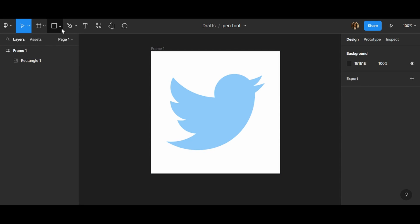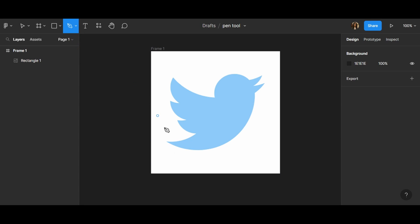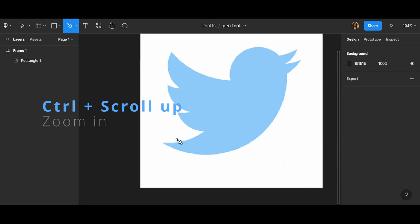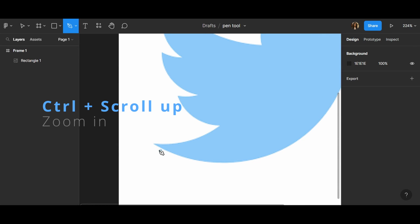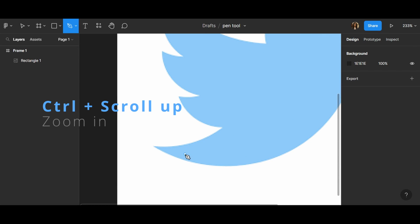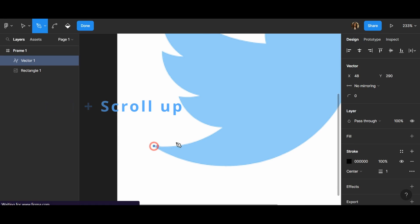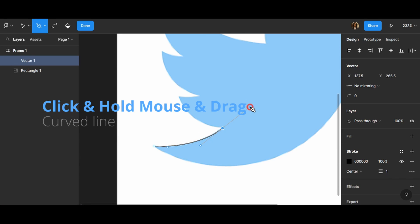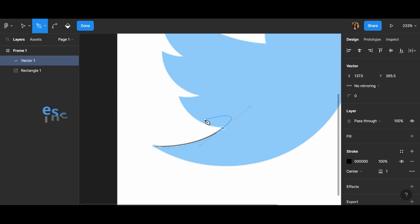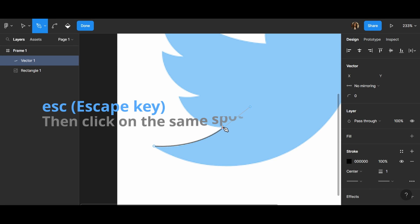Choose Pen Tool and start to paint with Pen Tool. Click and for the second click you should hold mouse and drag because we need a curved line. Then escape and then click on the same node.